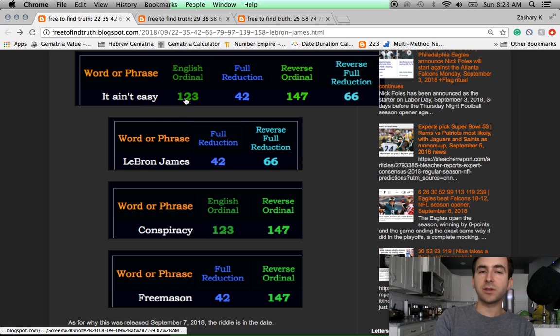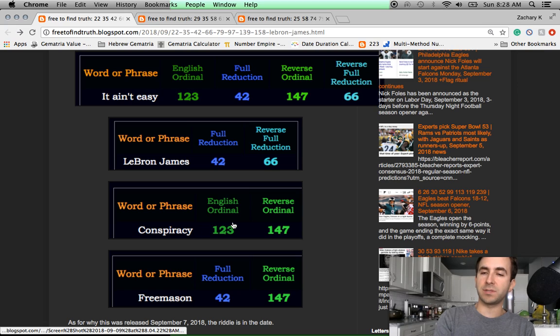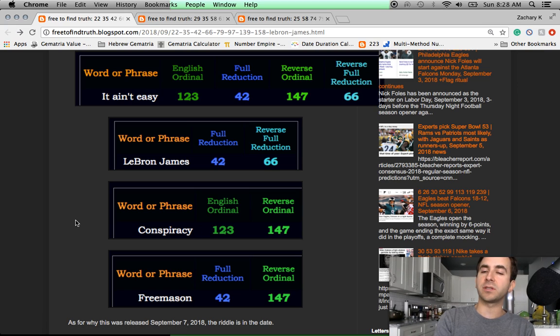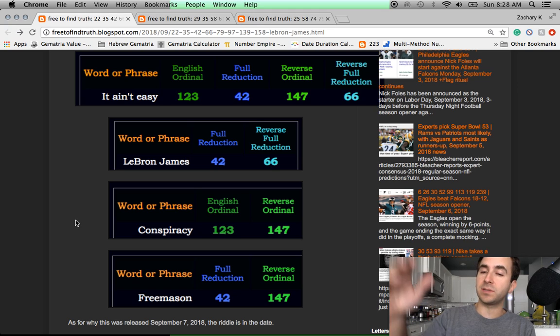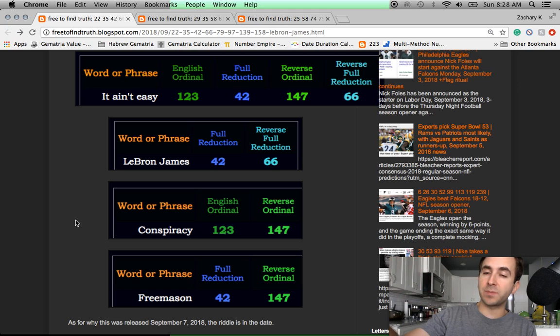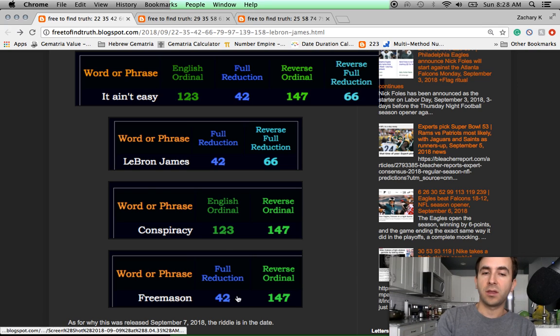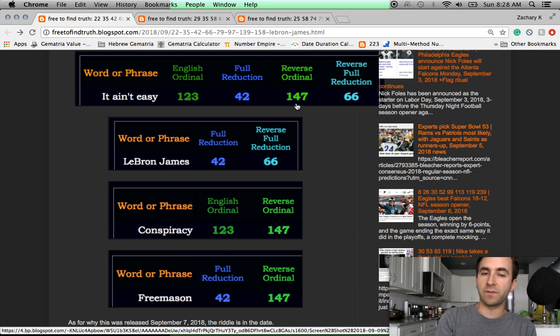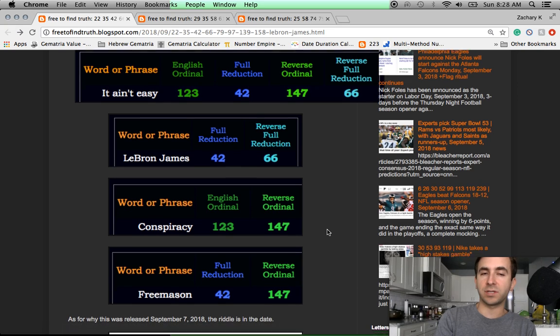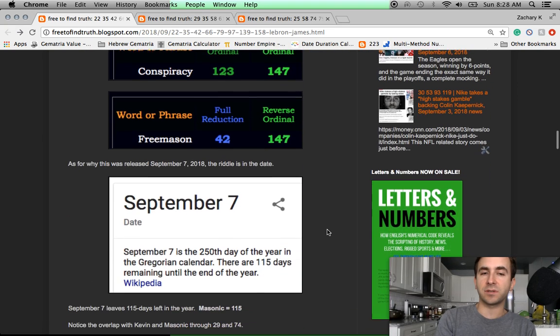Now let's look at the 123 and the 147. Conspiracy in those same cyphers, 123, 147. Having this song released on this day and this mocking ritual to these past suspicious incidents in the past - Tupac's death, the death of Eazy-E. These were conspiracies. The word Freemason also has Gematria 42 and 147 in those same two cyphers.